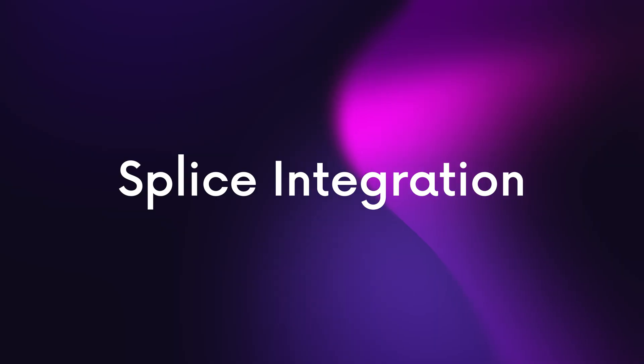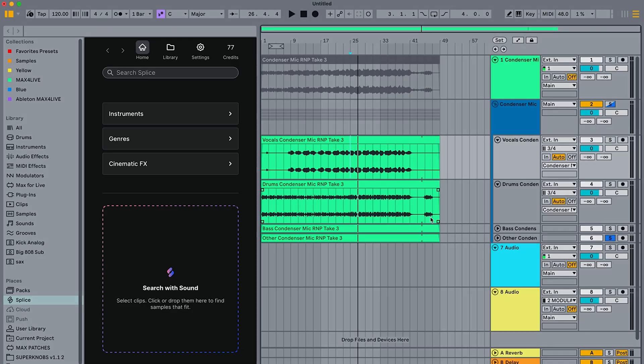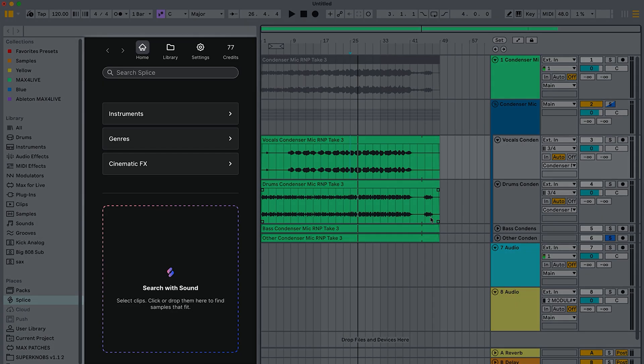On that topic, the next new update is Splice integration. Splice is now fully integrated into Live's browser, which makes it super easy to search for samples without switching between tabs. The best part is you can preview your samples in sync with your track, and this doesn't eat into your credits.